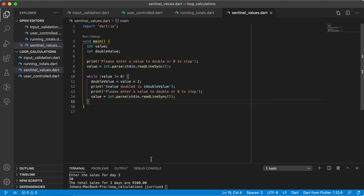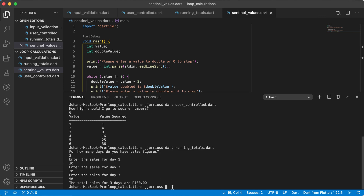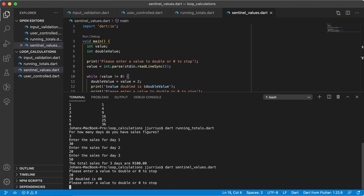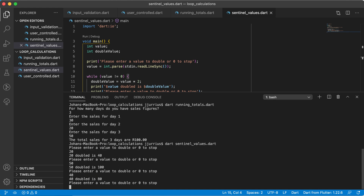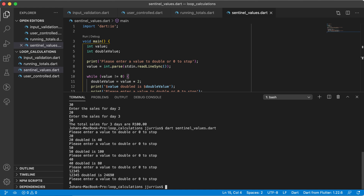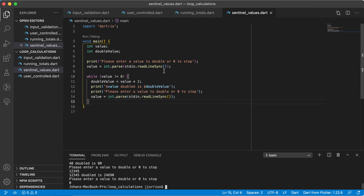Let's quickly check it out by running the sentinel values file. Enter a value to double — let's say 20, and it's 40. 50 will be 100. 40 will be 80, and so forth. I can carry on entering values, and the loop keeps running until I enter a zero, and that stops the loop. So that is a sentinel value — where you ask the user to give you a specific value in order to stop a loop from running. That's it for this video and some useful loop calculations. See you in the next one.